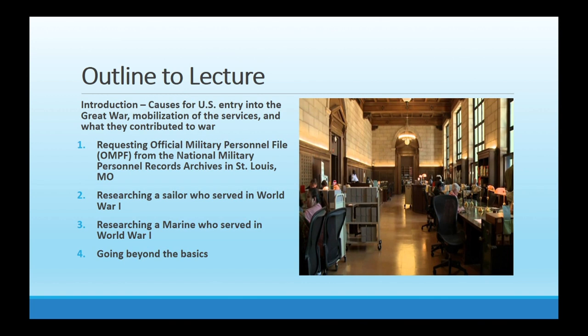The lecture covers four main steps to documenting your sailor or marine: first, his official service record; then how to research your sailor; then how to research your marine; and finally, how to use other records that may add more context to the war at large.